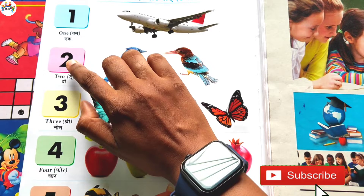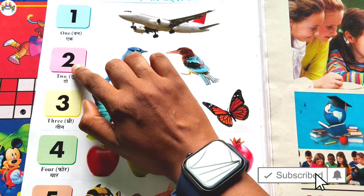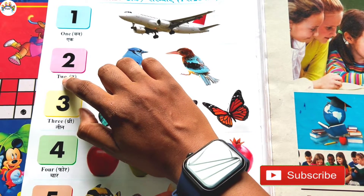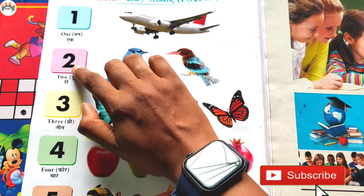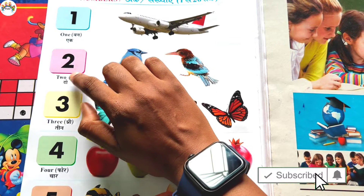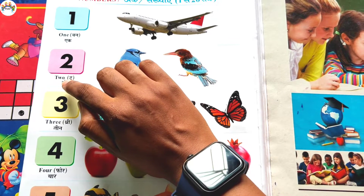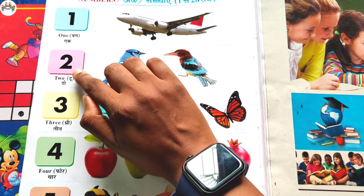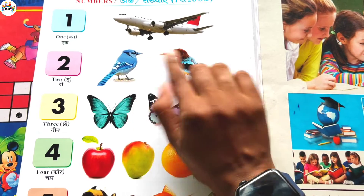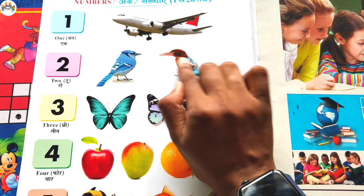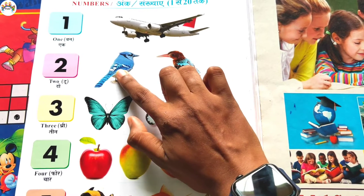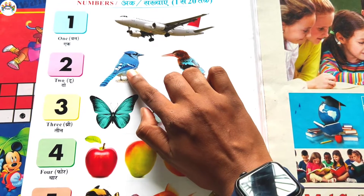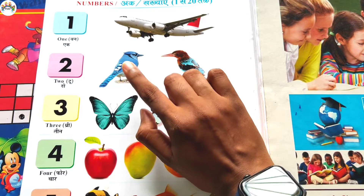Next, two. Spelling: T-W-O. Two. In Hindi: do. Bengali: doi. How many birds is here? One, two. Two birds is here.